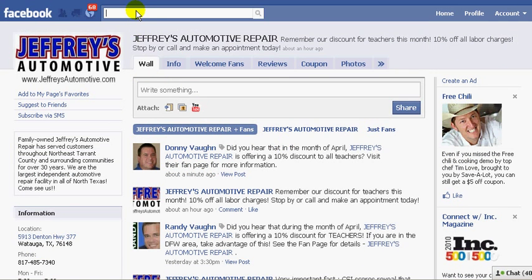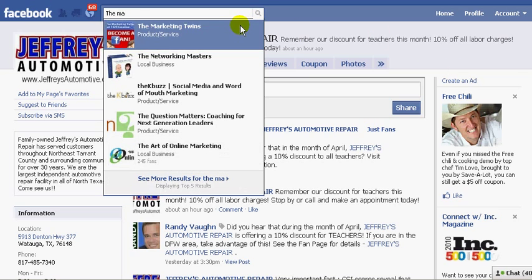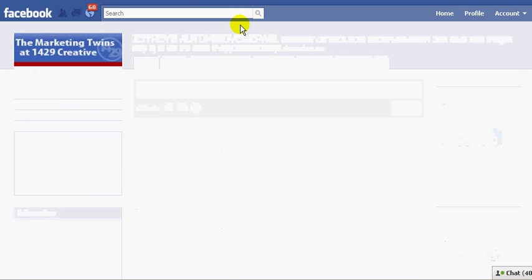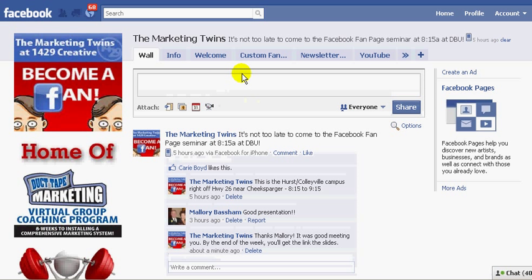Now let's go the opposite direction. I'm going to use the example of the Marketing Twins fan page. I'm going to pull up our fan page, and on this I'm going to tag something maybe on a personal standpoint, but also may tag a fan page along with it.